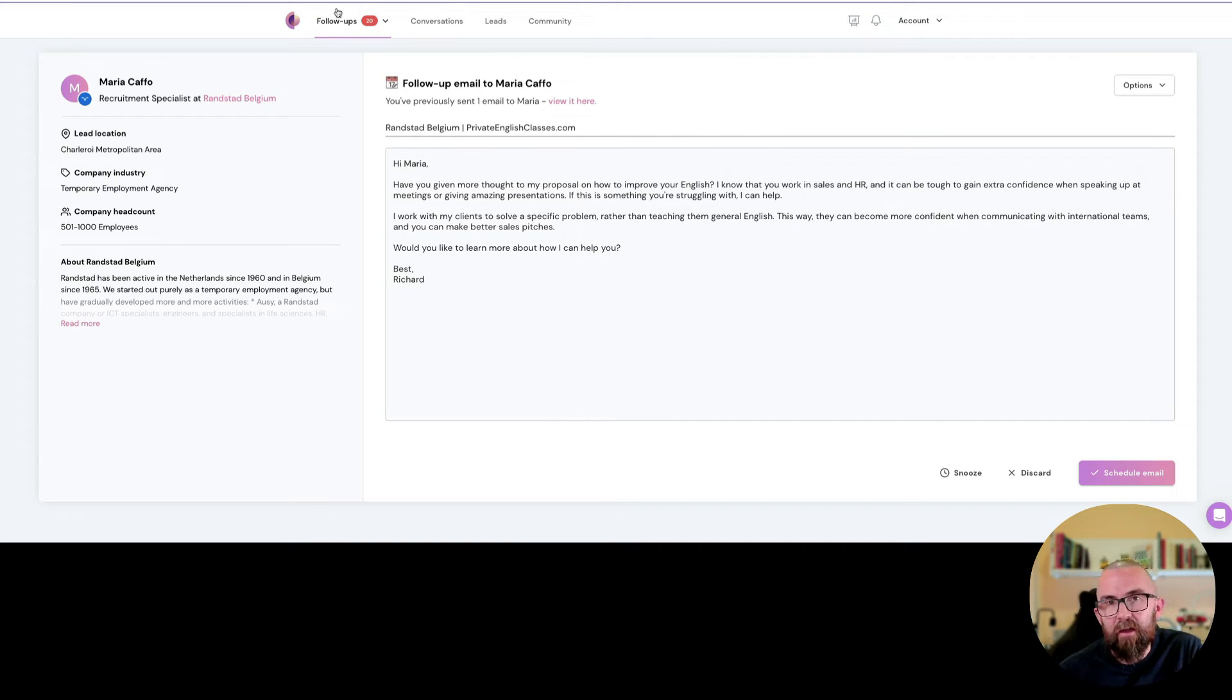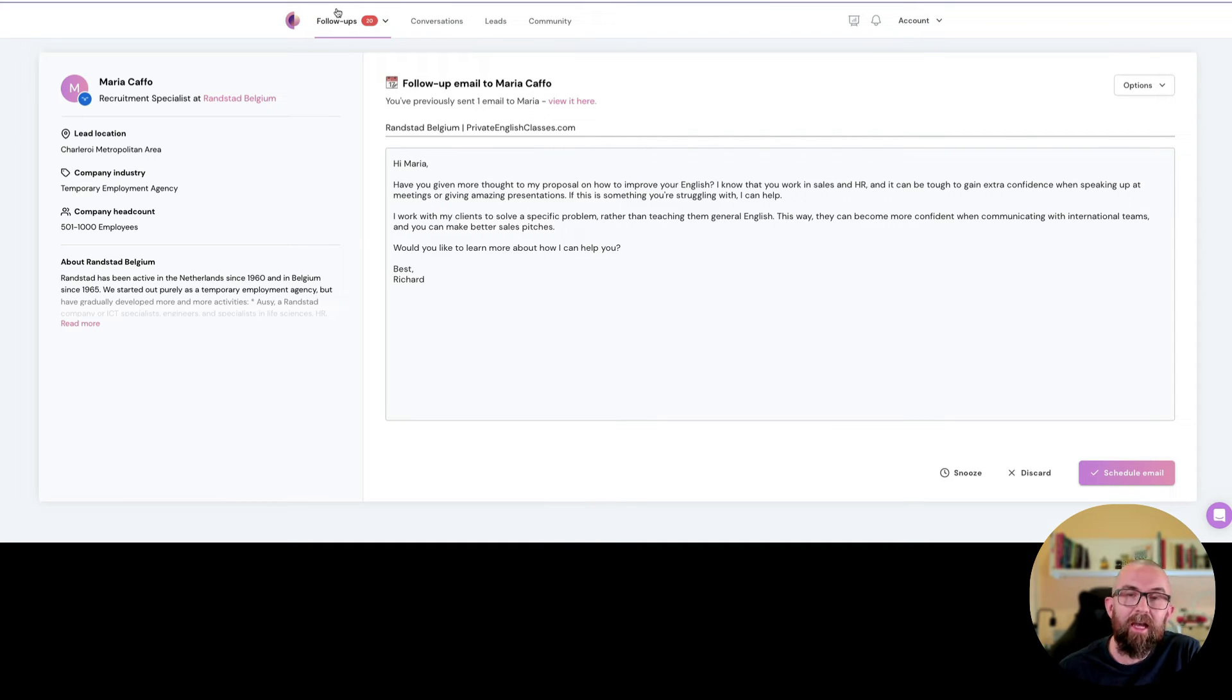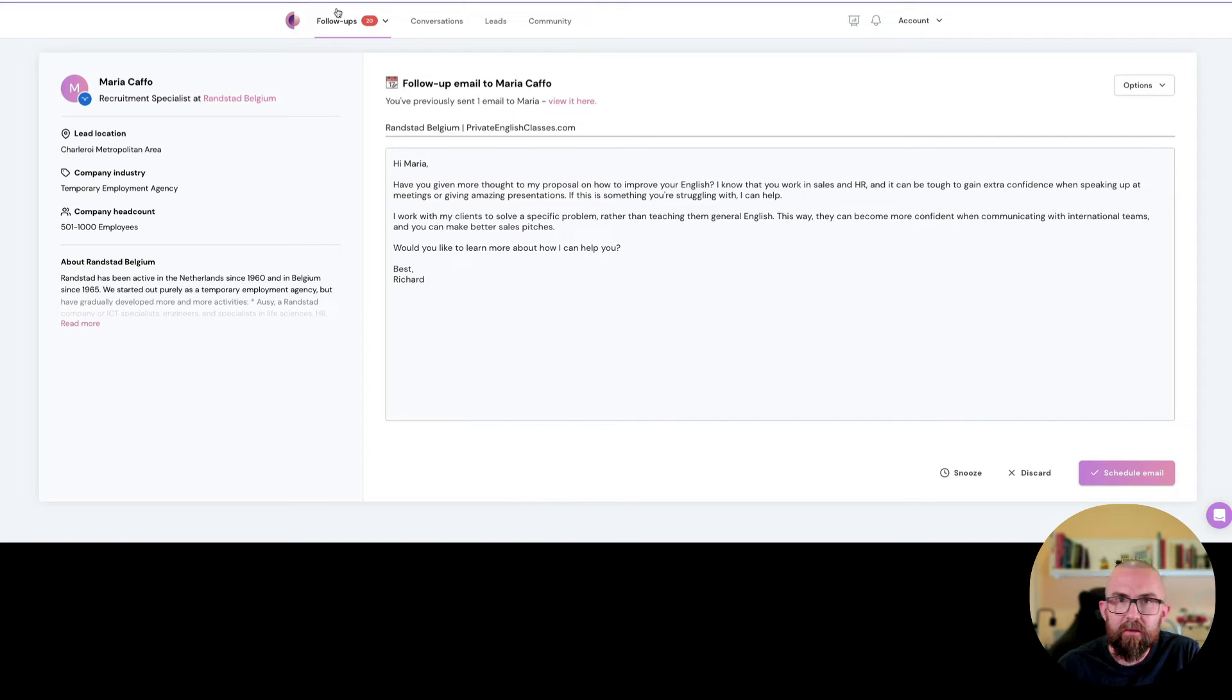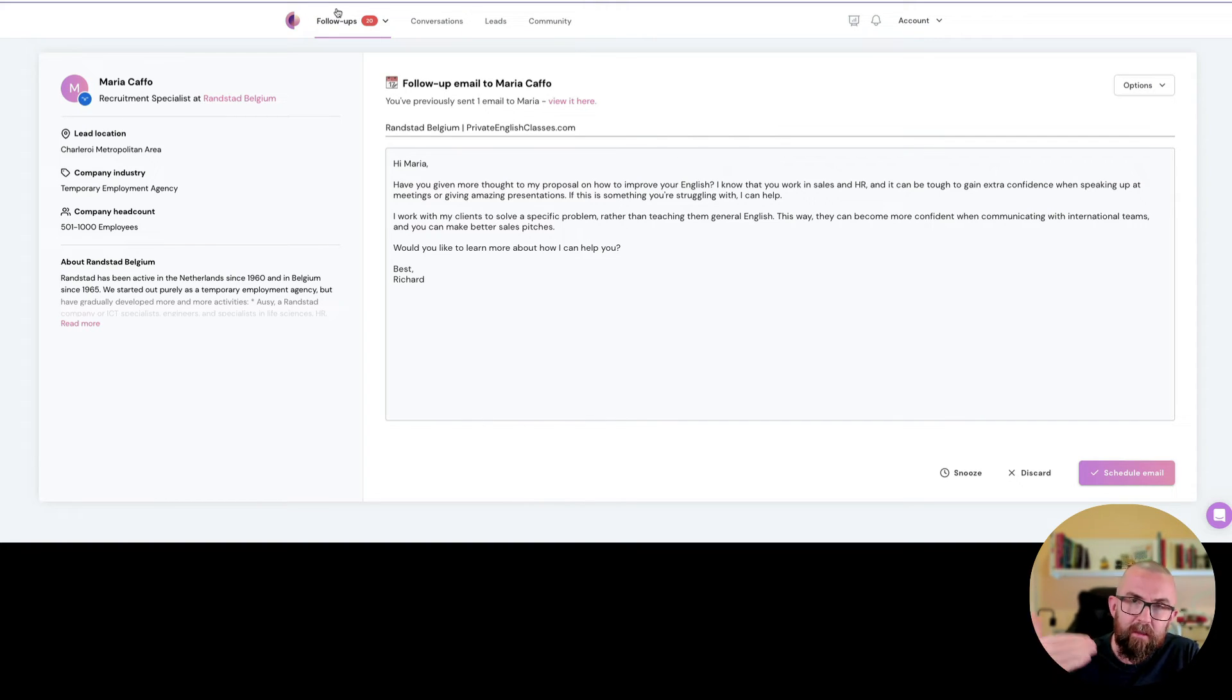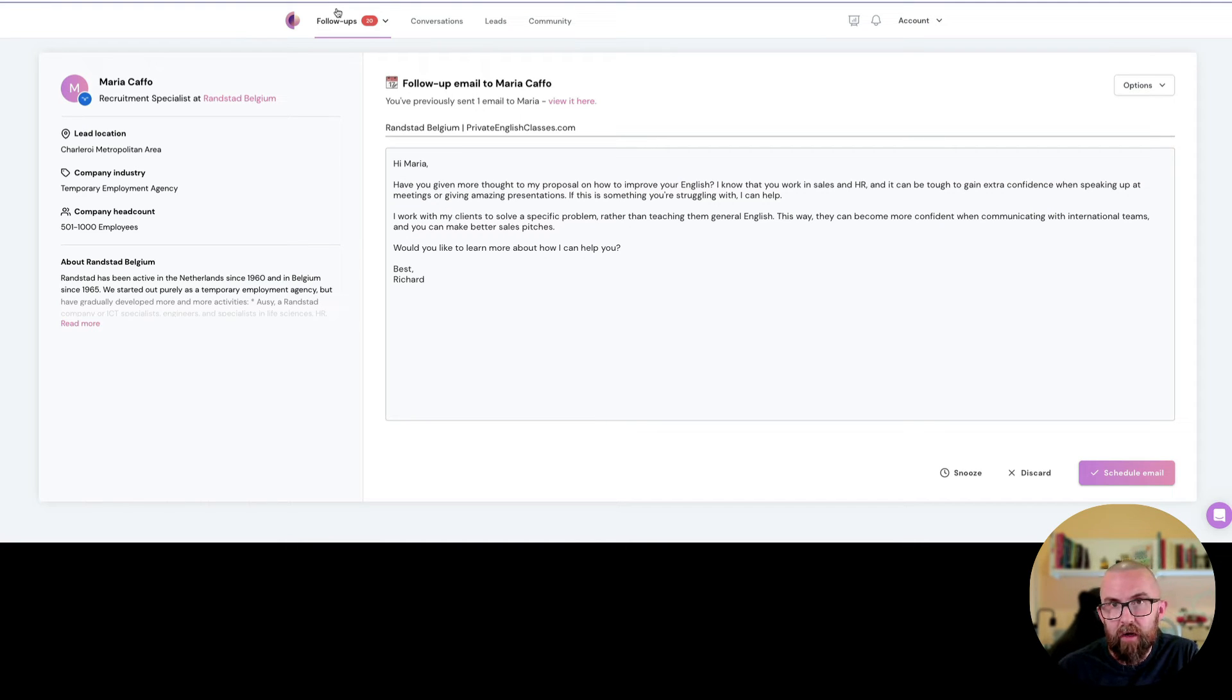So Luna does a lot of that for you. I mean it finds the emails, it finds the information about the company and it writes the emails and it writes the follow-ups. Now I have always felt that you need two or three follow-ups before somebody connects with you and Luna depending on the lead will do three to five follow-ups.